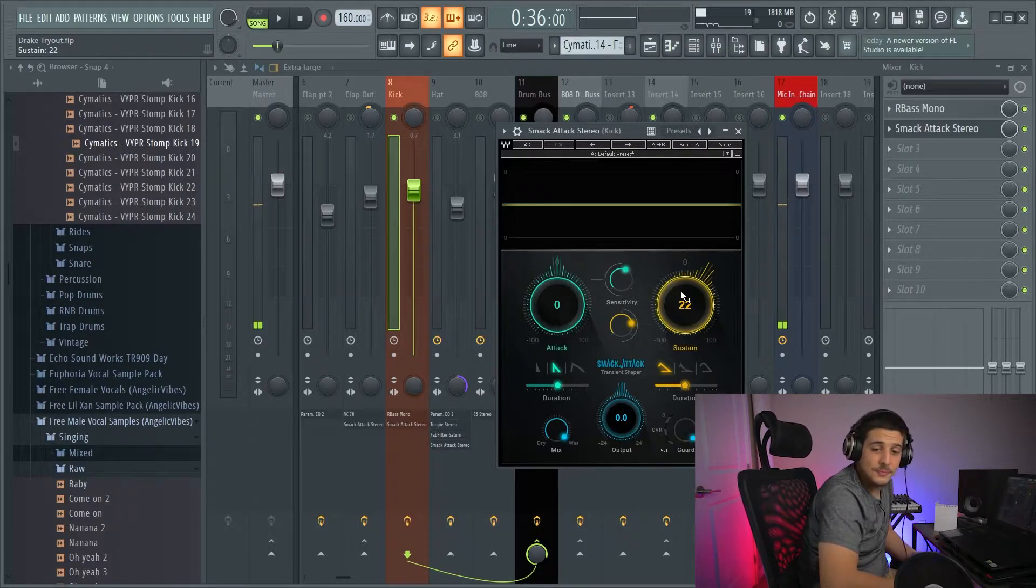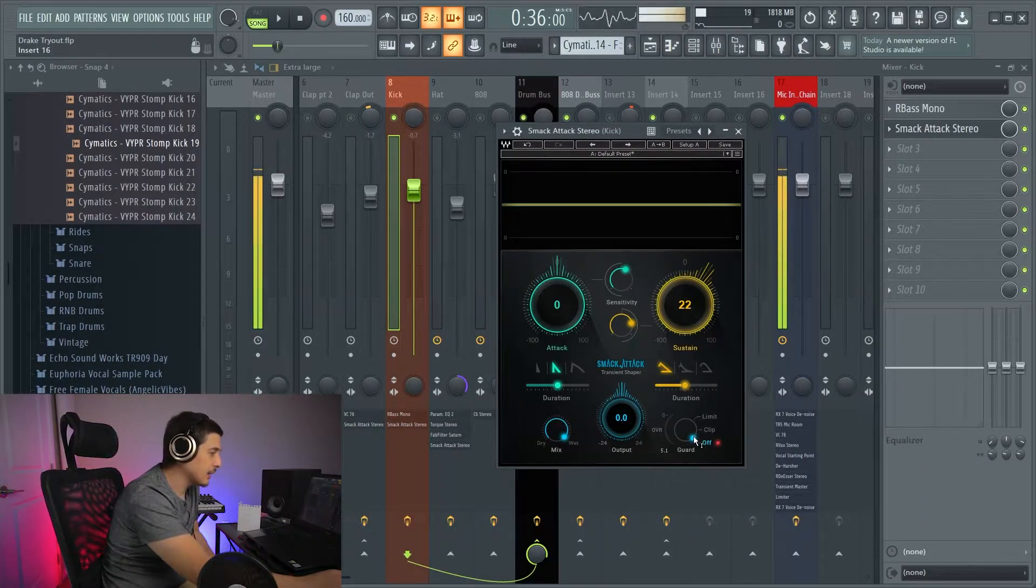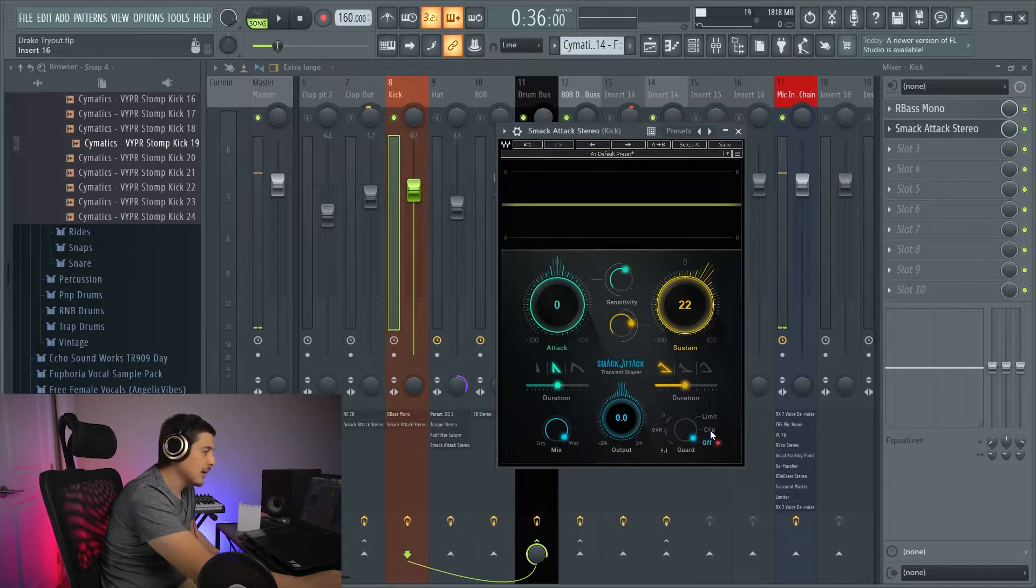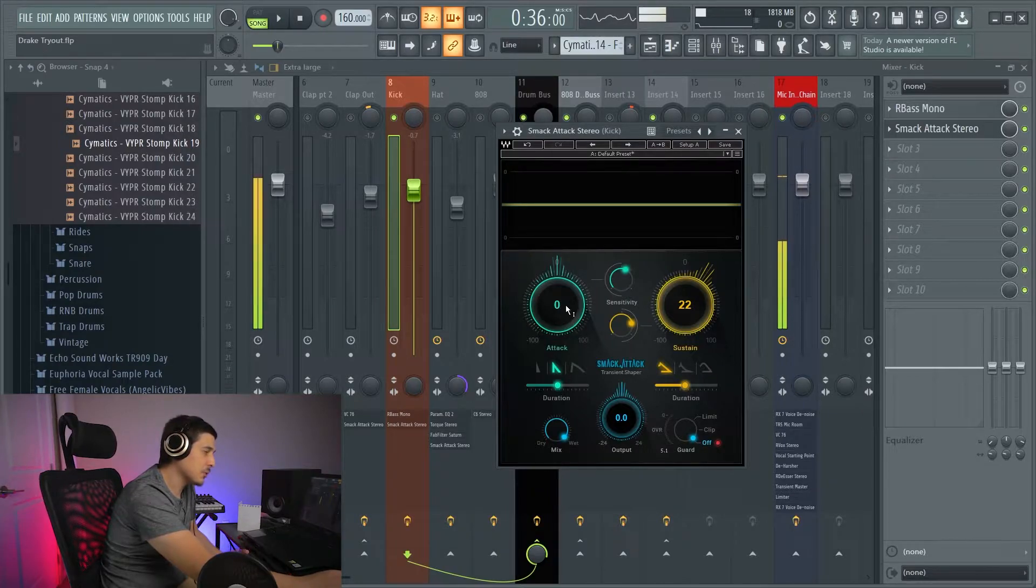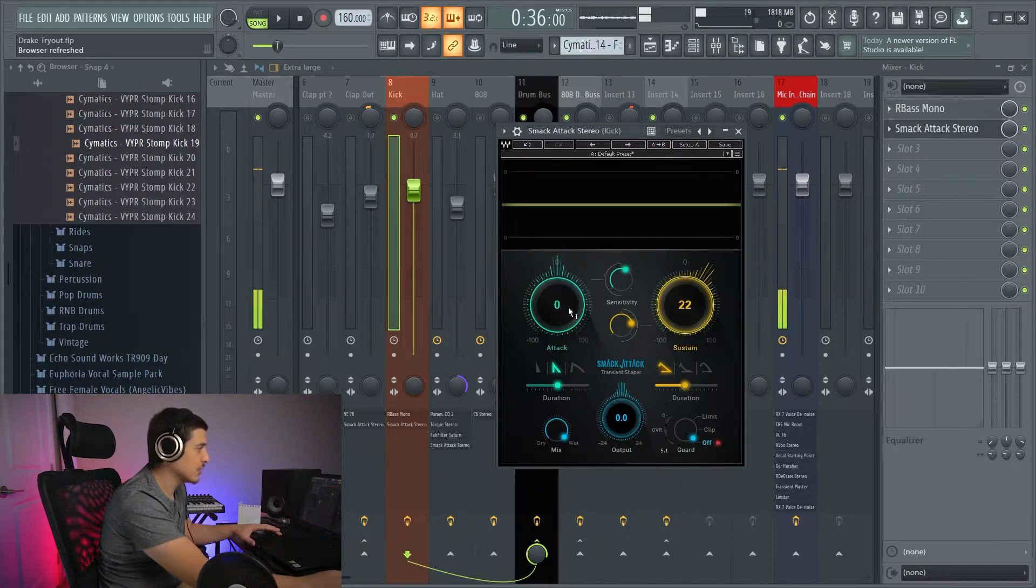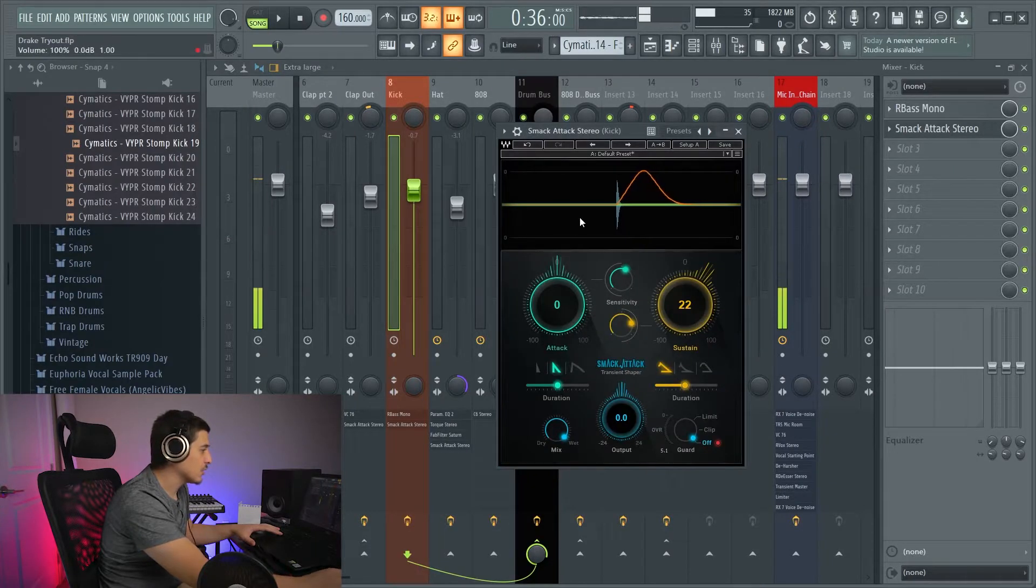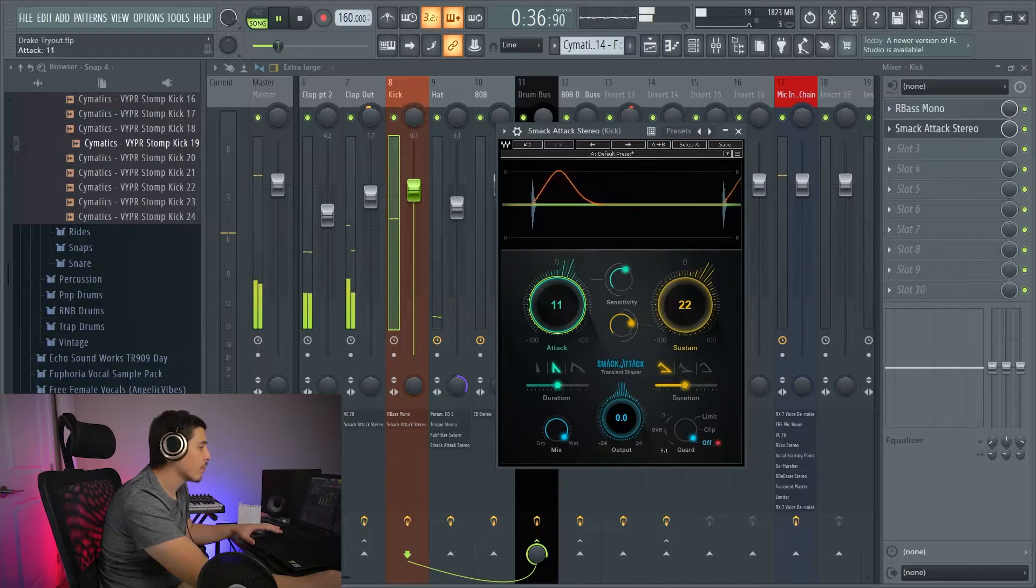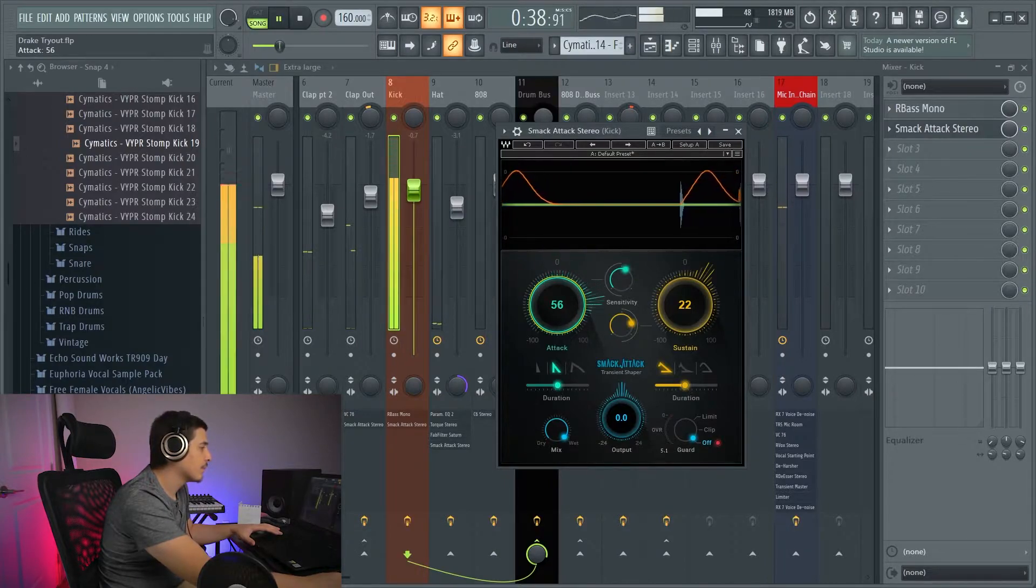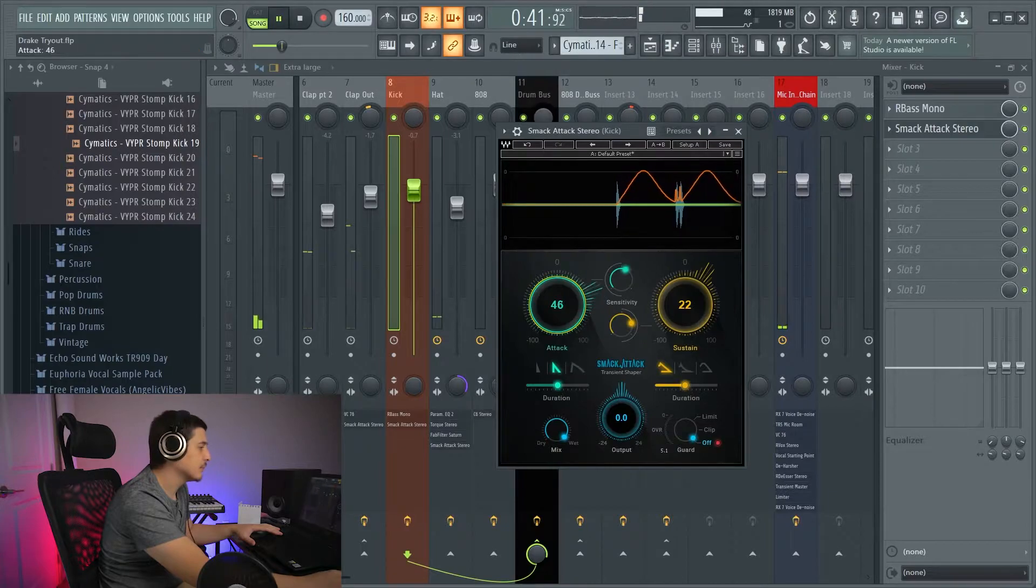Something else you notice that some of these have is a limit, clip, and off. Generally, they just have a limiter on them, which is going to keep you from clipping when pushing these transients. So, if we watch this kick on solo, because I like the song. If we watch this kick, we are way above clipping.